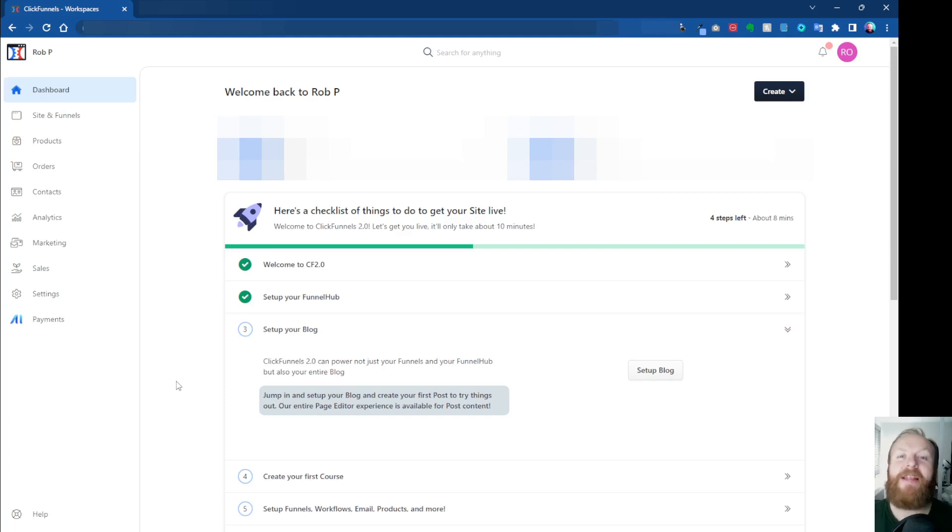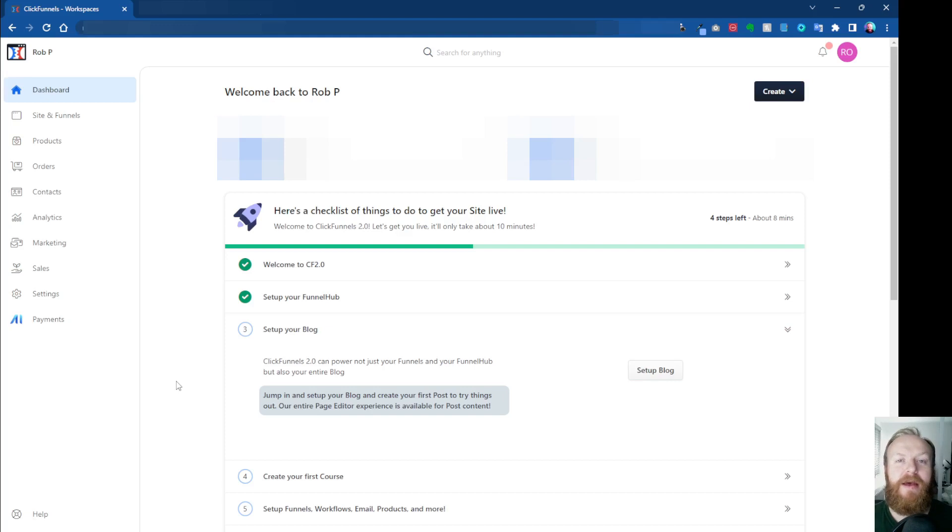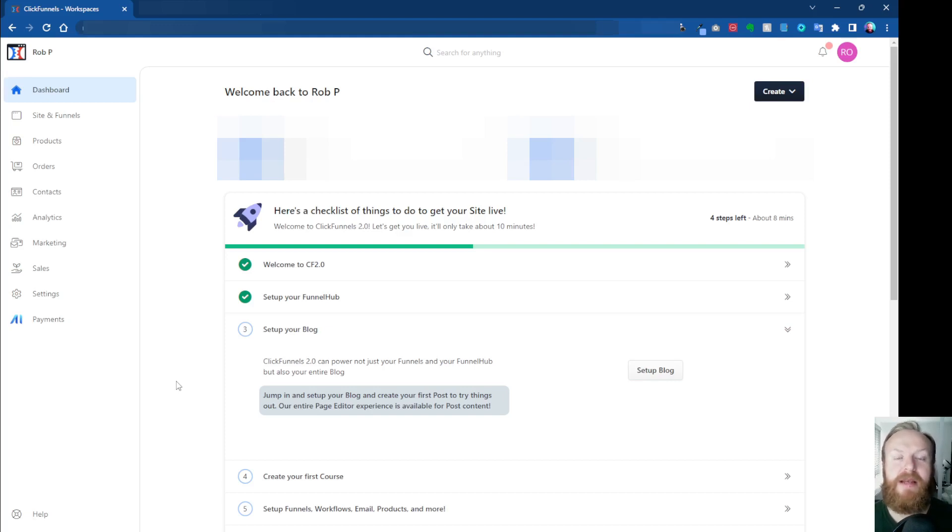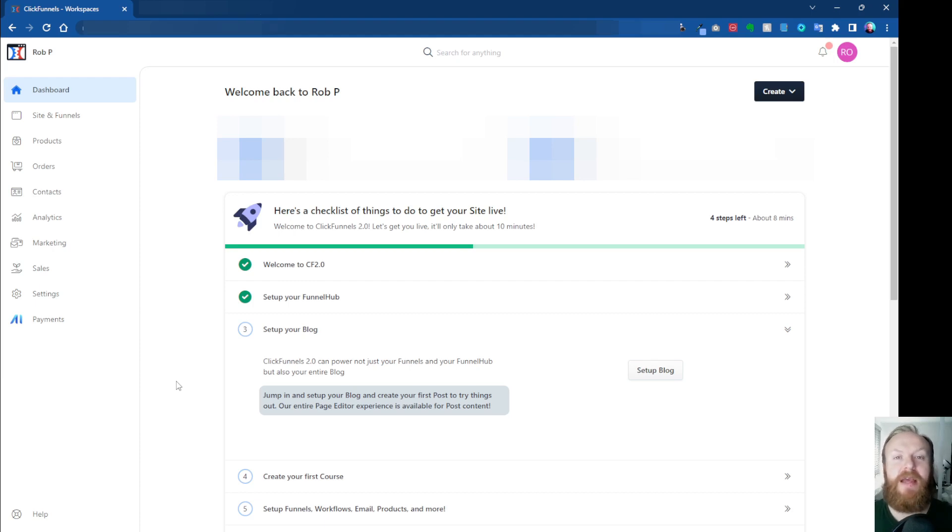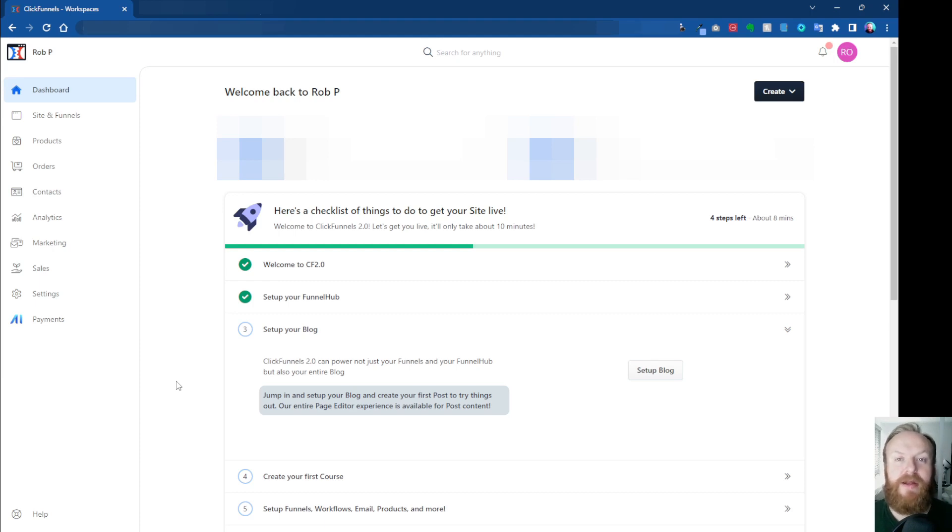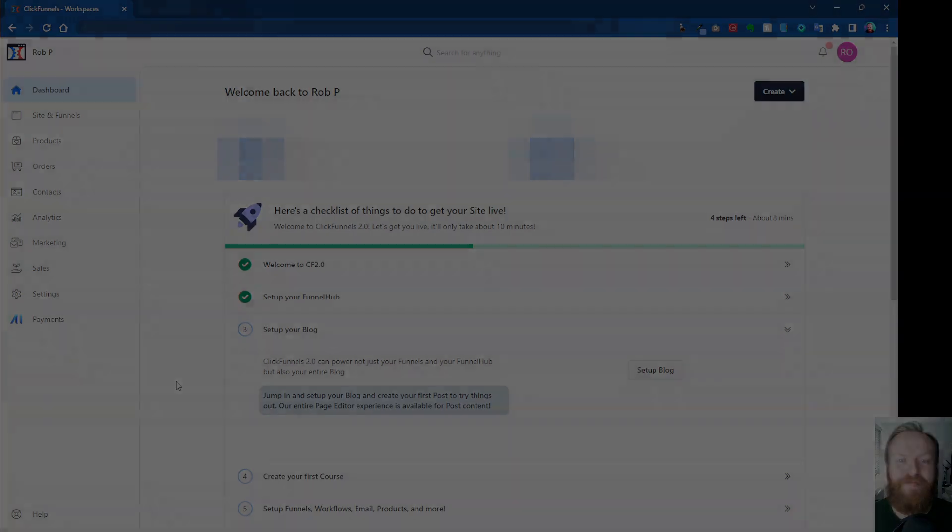Hey, what's up, Rob here again. In this ClickFunnels 2.0 demo video, I want to show you how you can create a PDF in your ClickFunnels 2.0 dashboard which can then link to a download button. So if you want to give away a lead magnet, you can actually have your file hosted inside of ClickFunnels where you can attach that to any button you like so people can easily access it. Let's jump in and take a look.